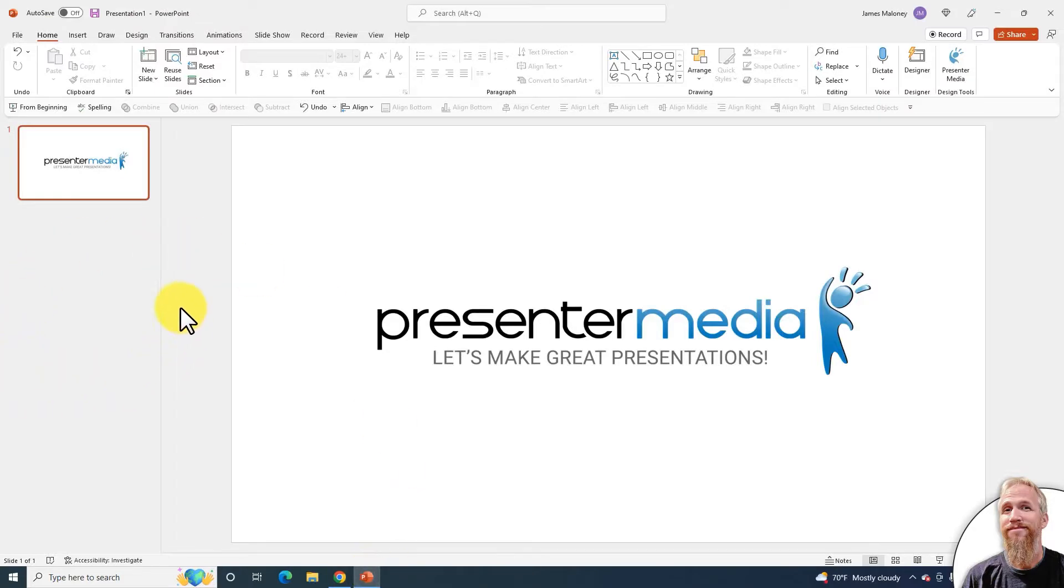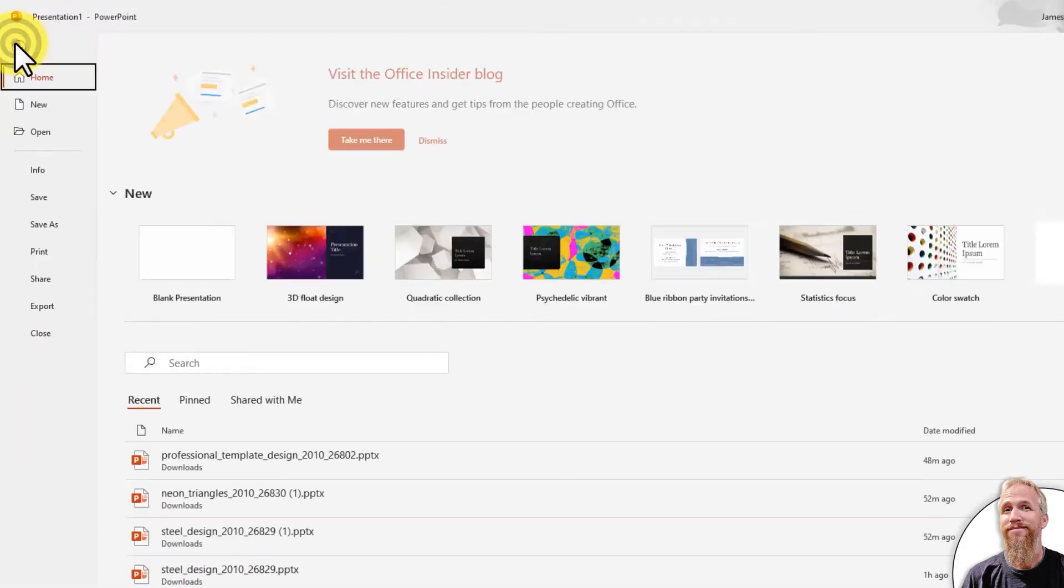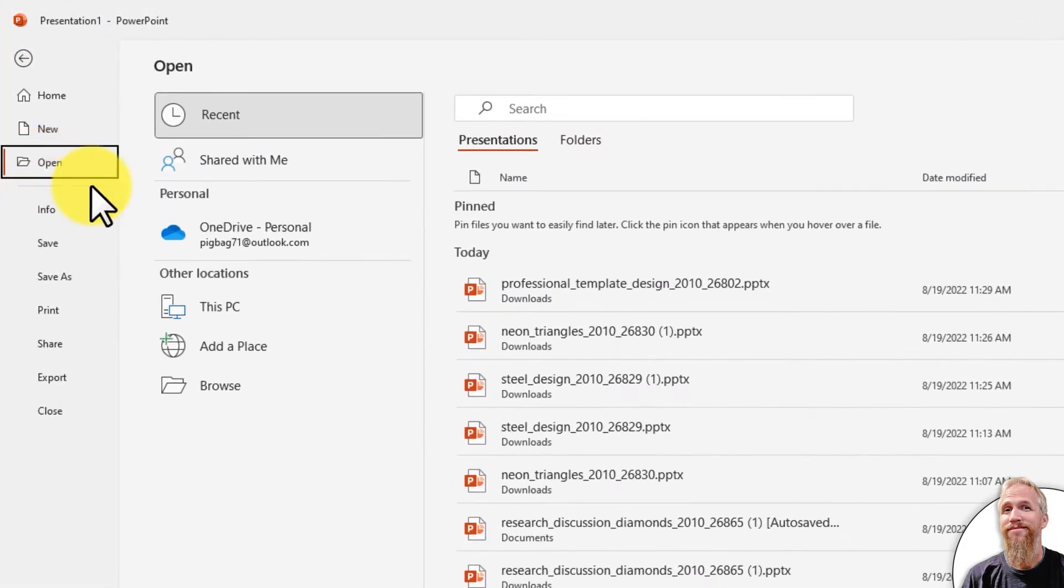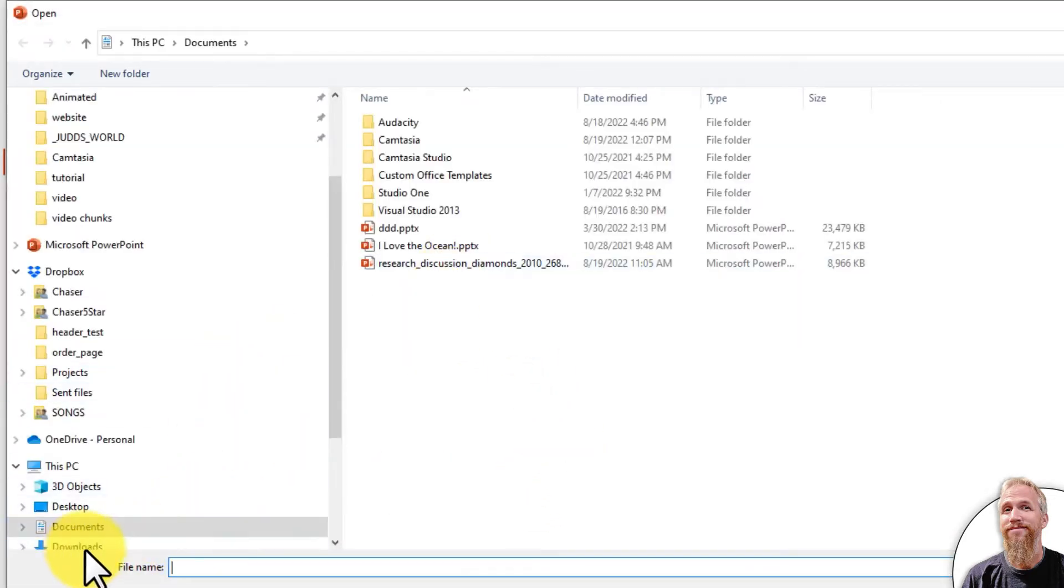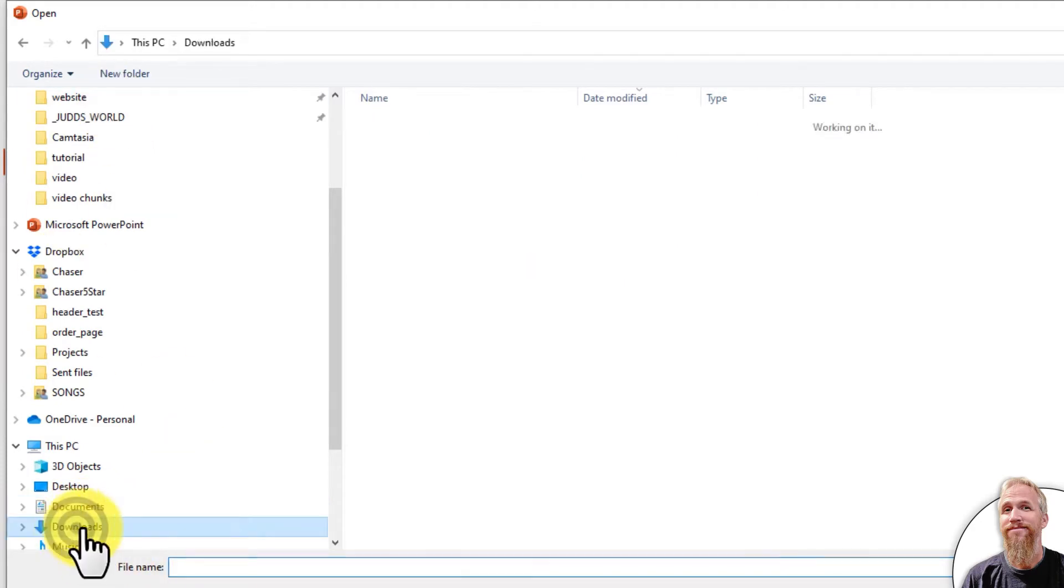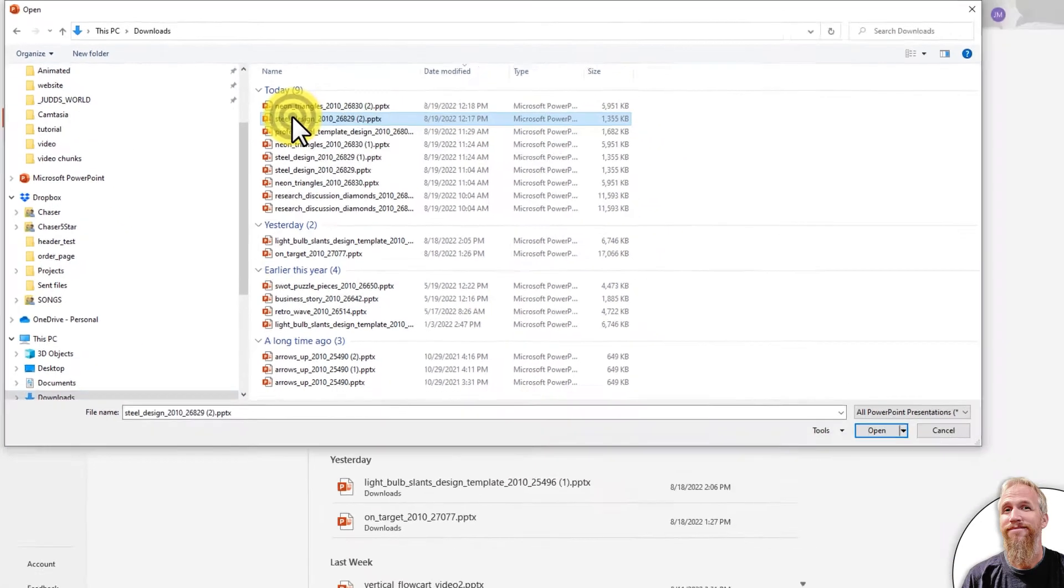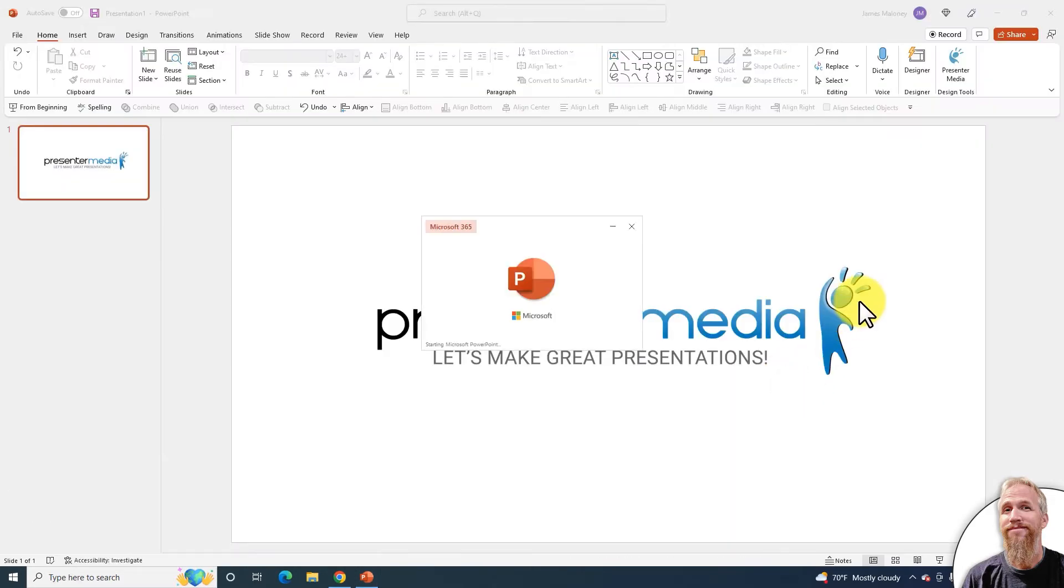I'll go to File, Open, Browse, and then go to Downloads on my computer. That's where I save my templates, and I'm going to open up the first template I downloaded.